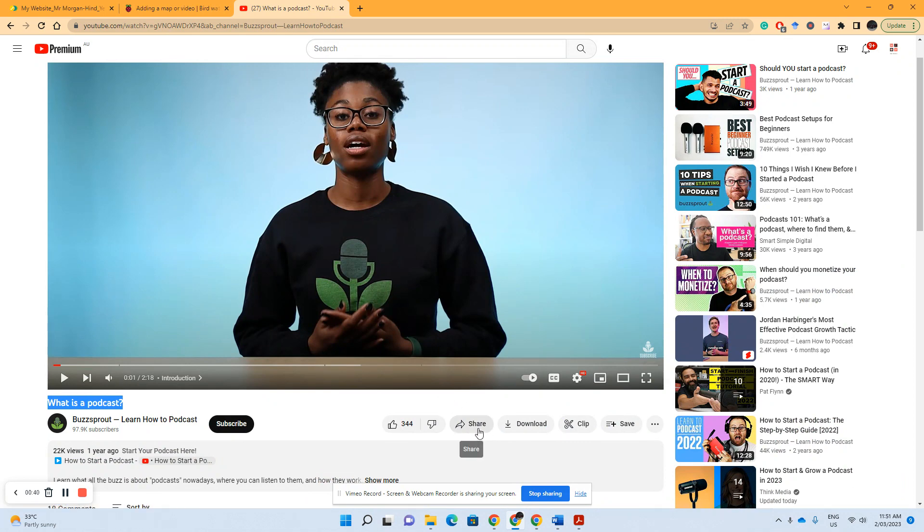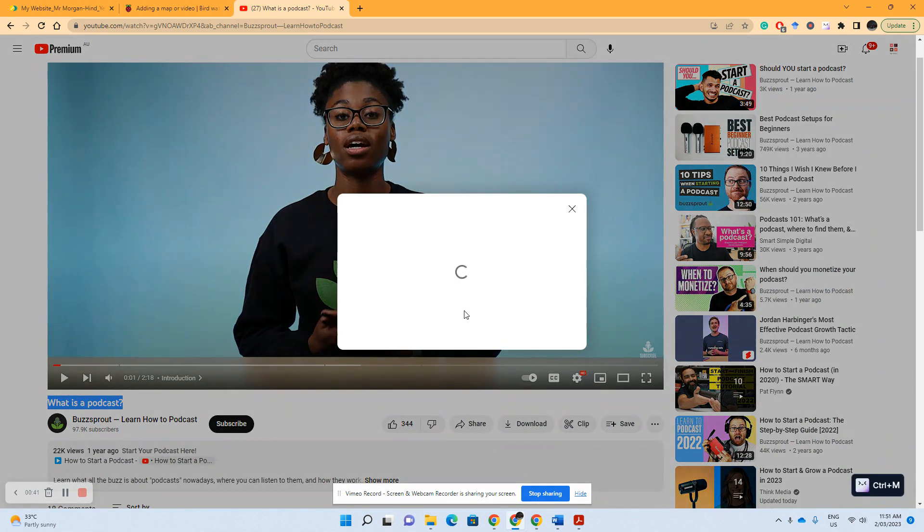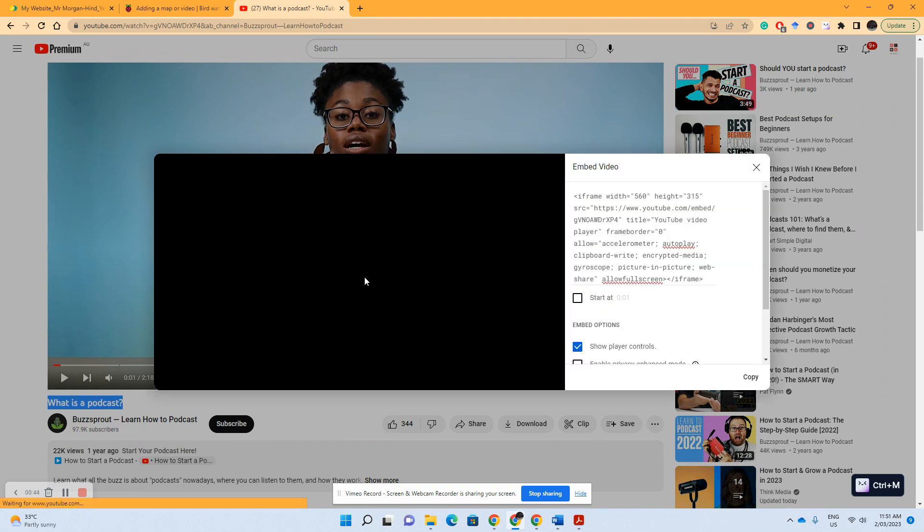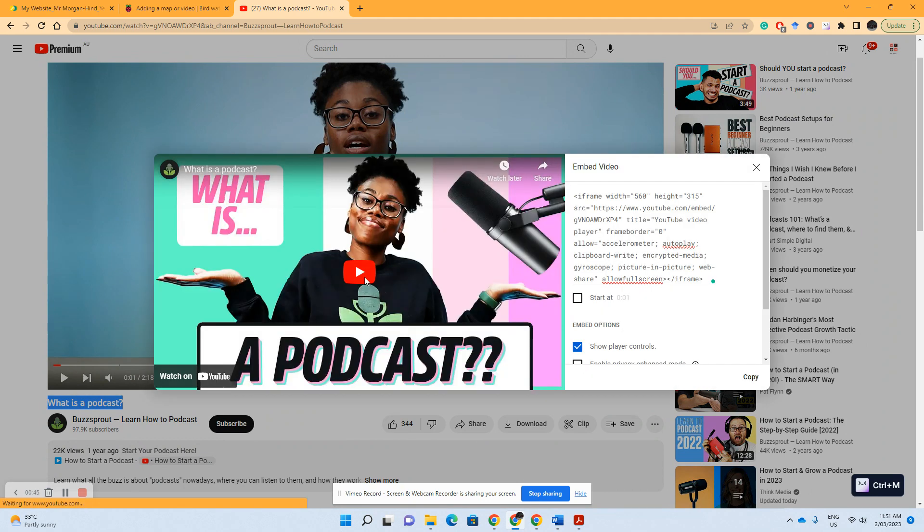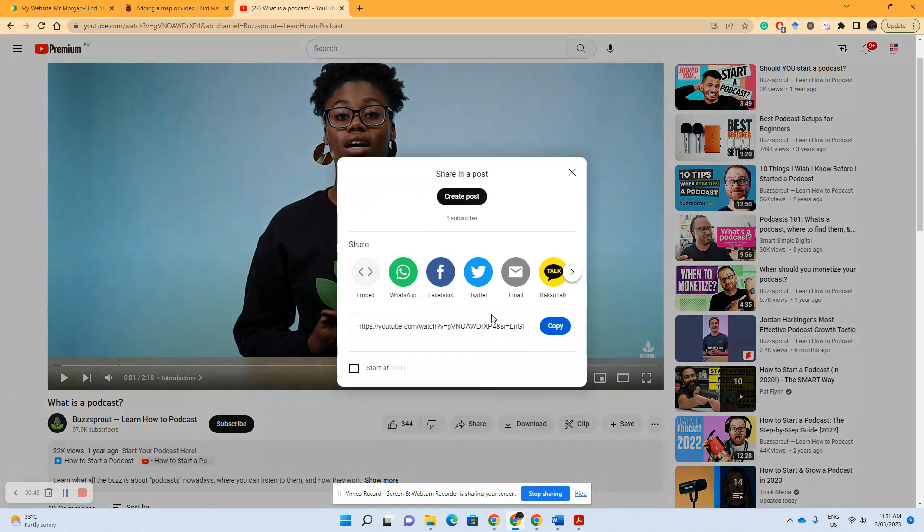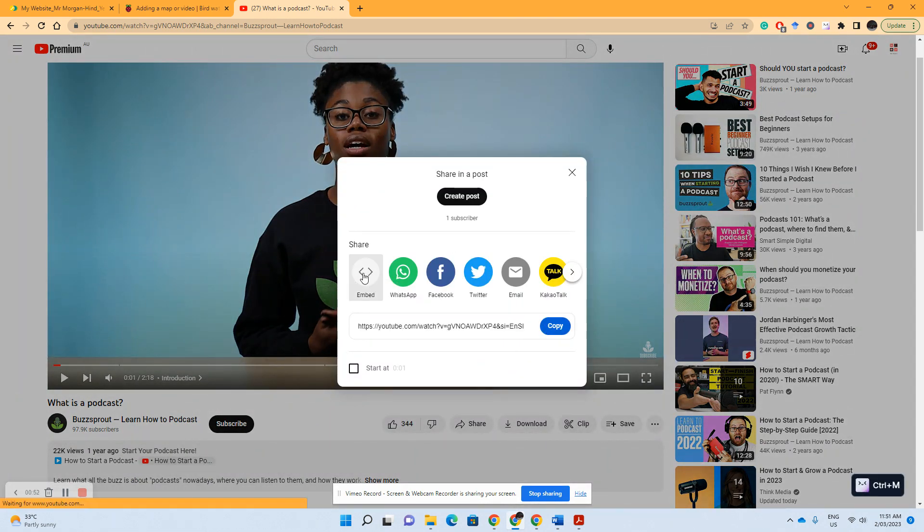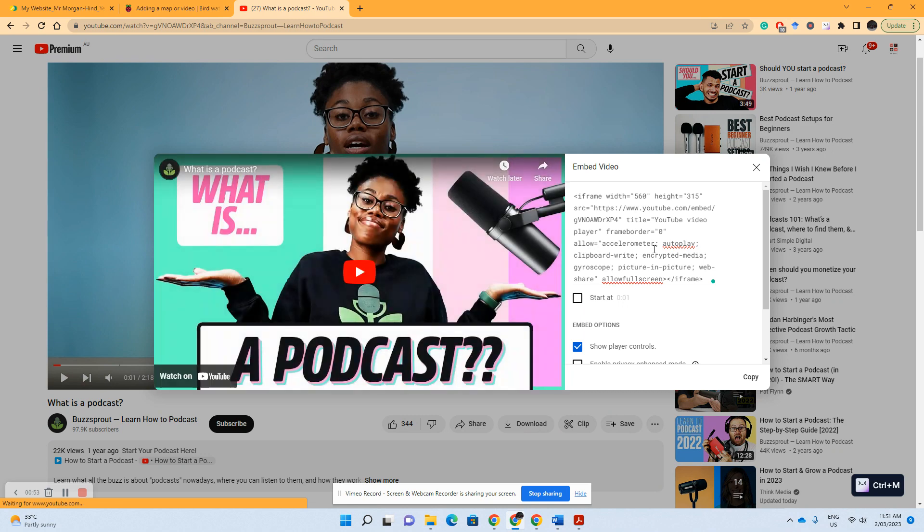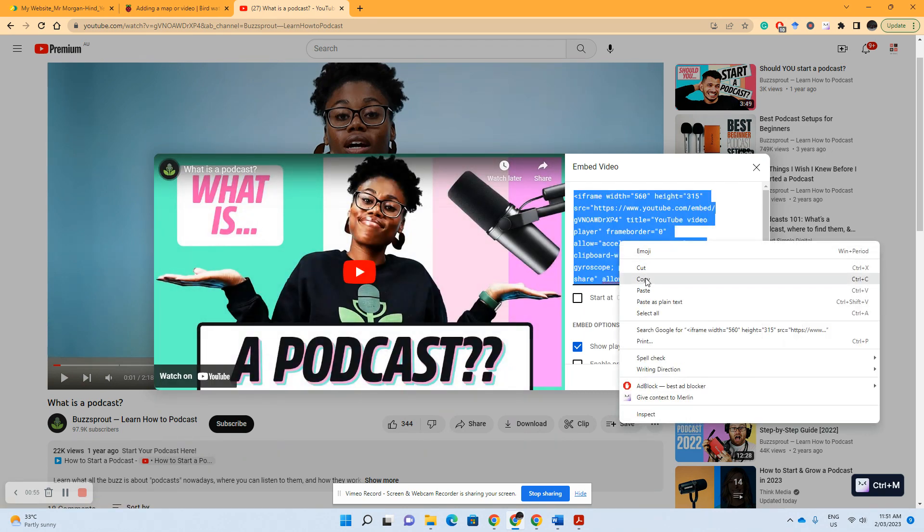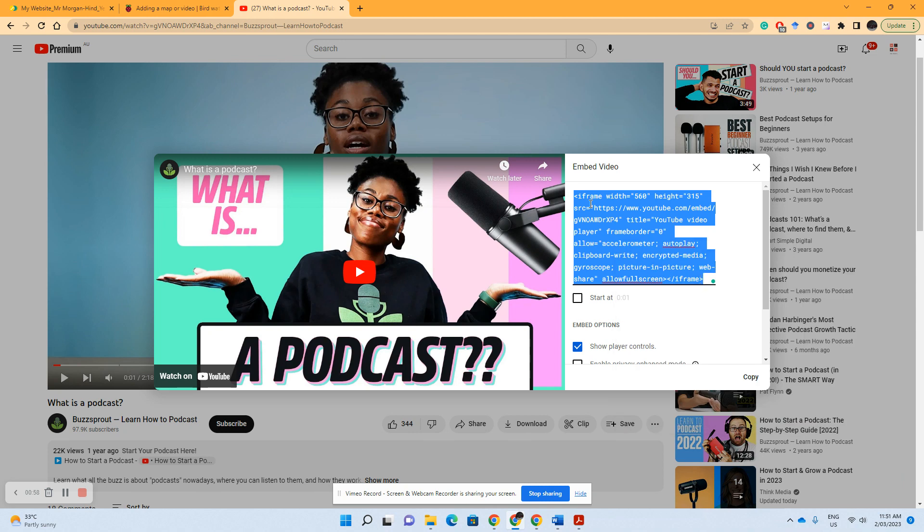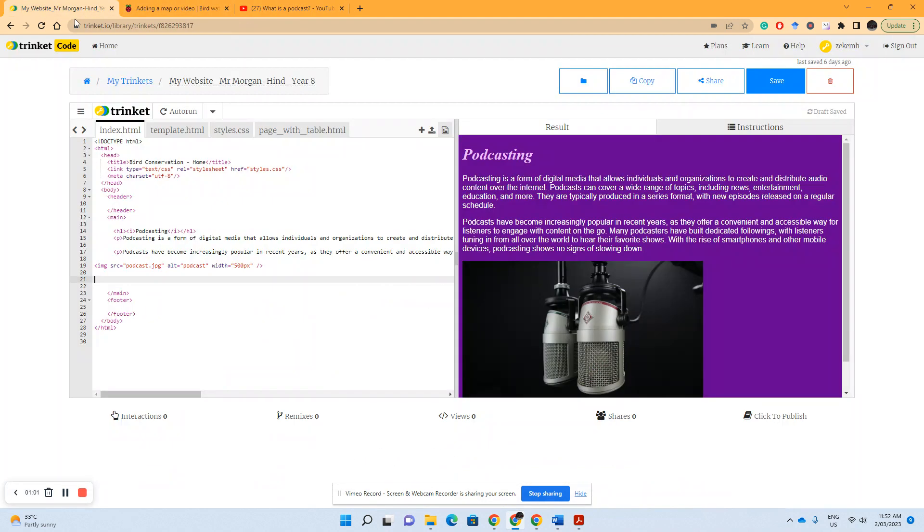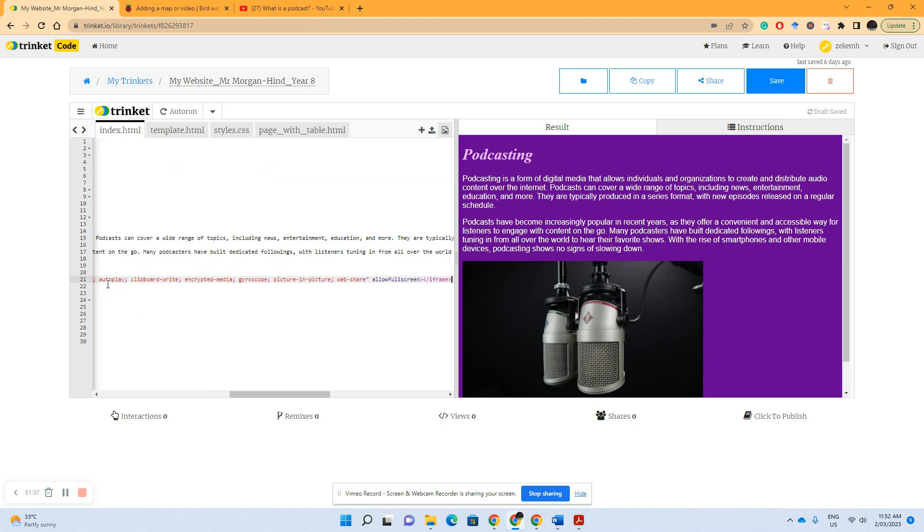And then we've got the embed option. So really important when we go to embed, we don't select this one, we go to the embed, select this, and we just go down to Ctrl+C or copy, go back to our trinket, and just above the close main tag we hit paste.